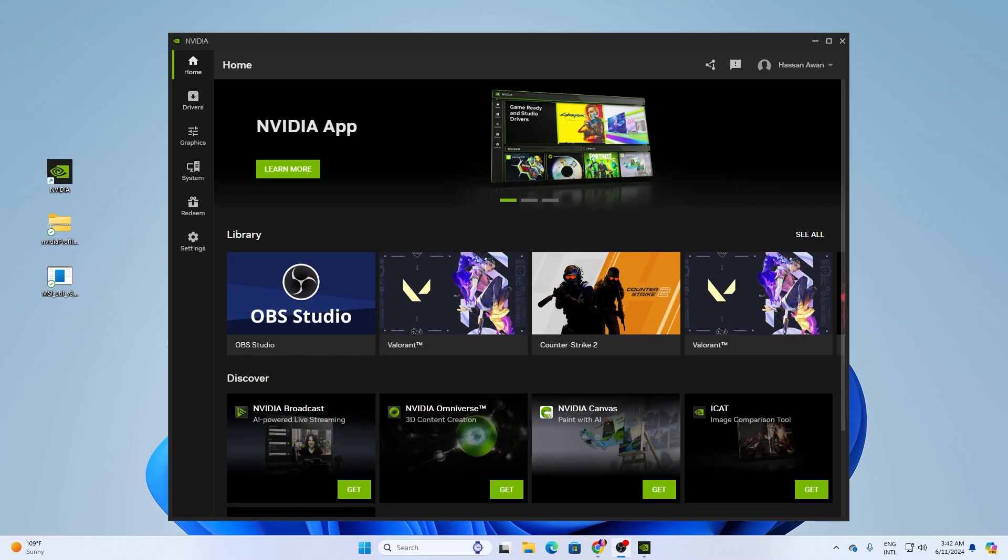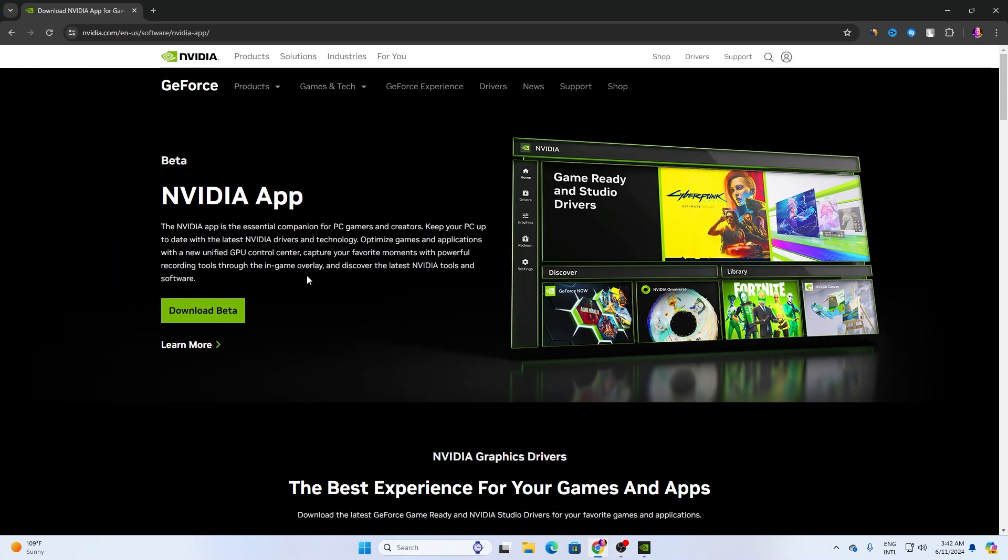In the very first step, you need to download the NVIDIA app on your PC. This is right now in the beta variant. For downloading, simply open up your browser, search for NVIDIA app, and download this NVIDIA app on your PC.